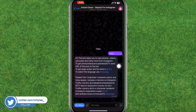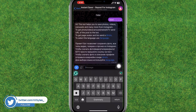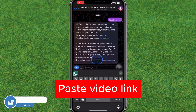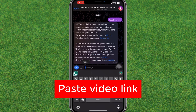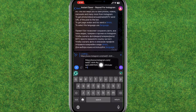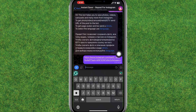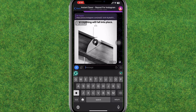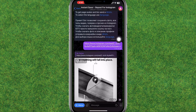Now you need to type or paste the video link or Reels link that you have copied. After that just tap on send, and it will reply with your Reel in Telegram.